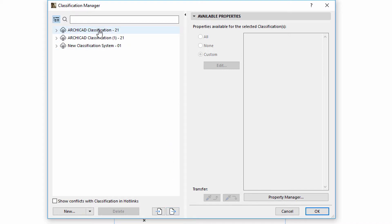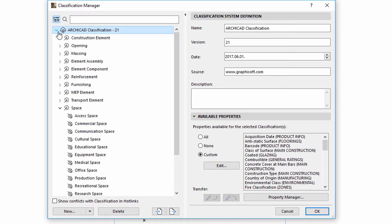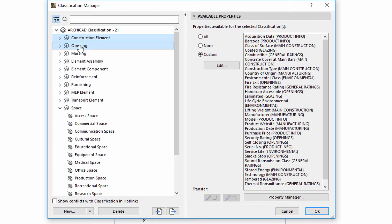Let's have a closer look at the Definition panel. This panel displays additional editable information about the selected classification system or classification item. This is not available if multiple items are selected.